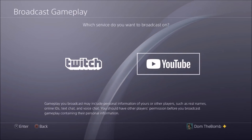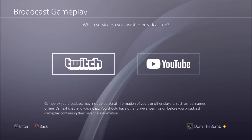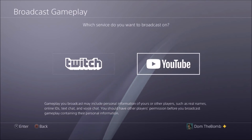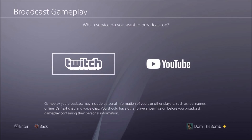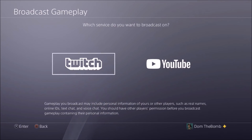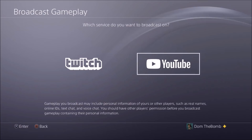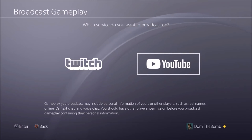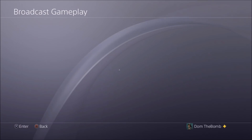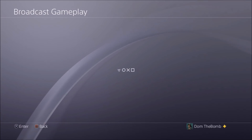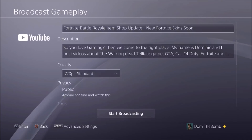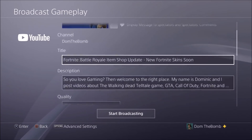It'll give you two options: you can pick Twitch or YouTube. It says gameplay broadcast may include personal information of you and others, such as real names, online IDs, text chat, and voice chat. You should have other players' permission to broadcast gameplay containing their personal information. That's basically their disclaimer. For example, we'll go to YouTube — you can pick whichever one you want and it'll give you a bunch of options.